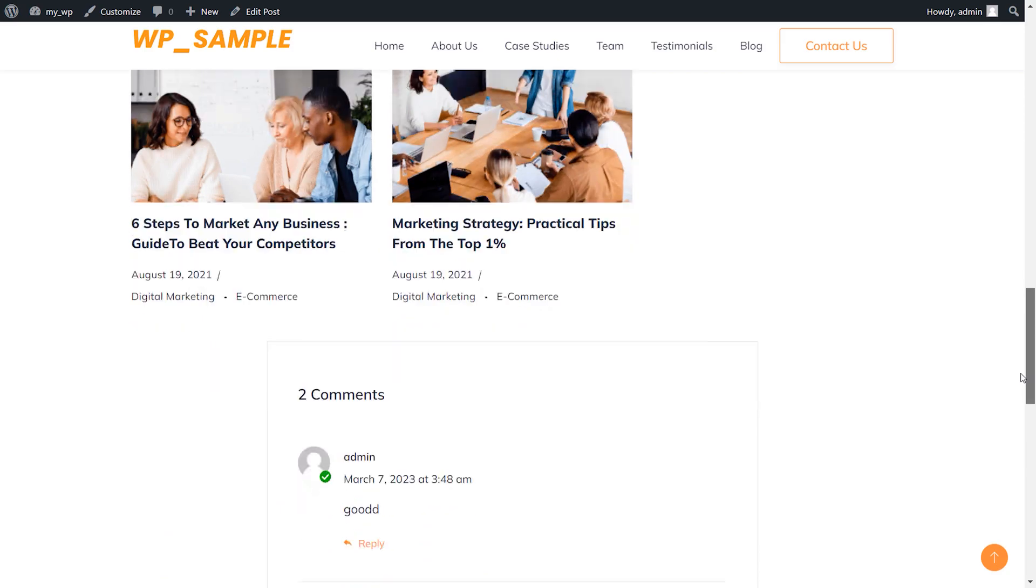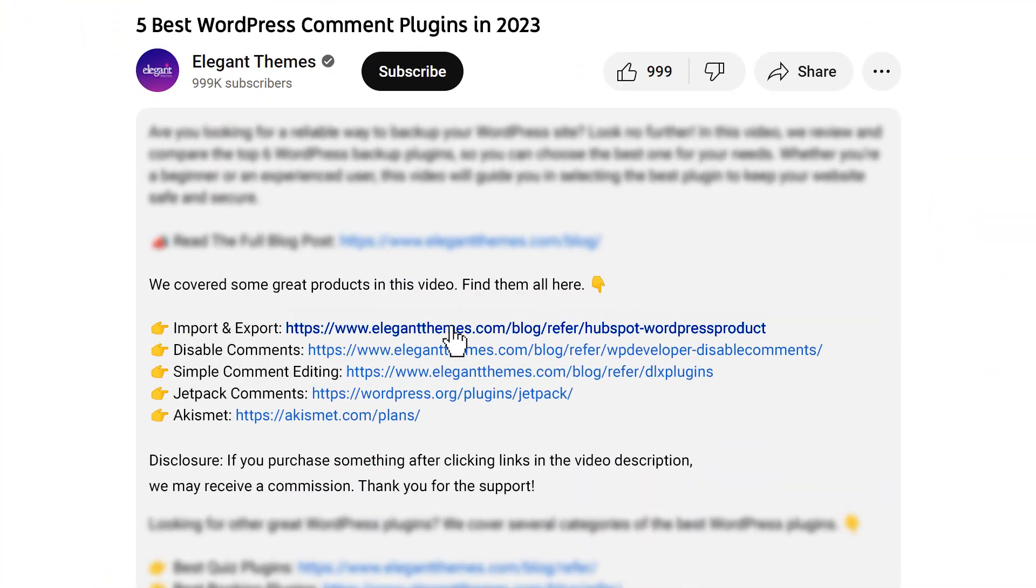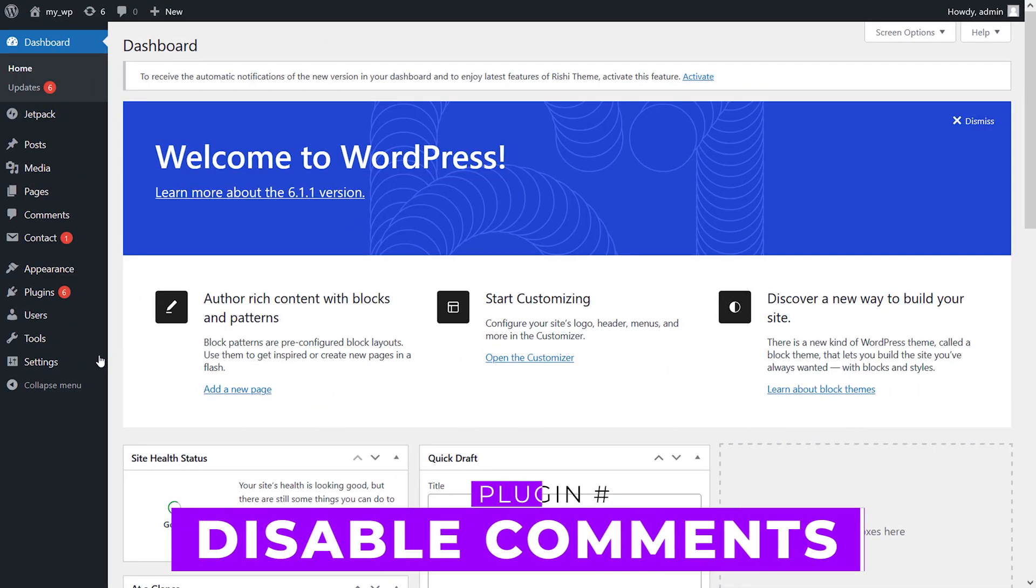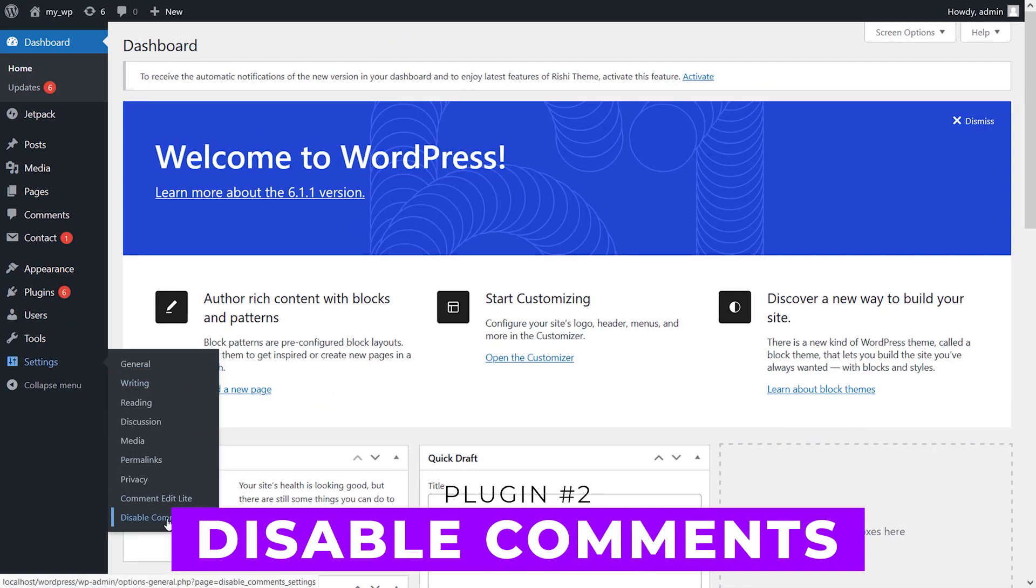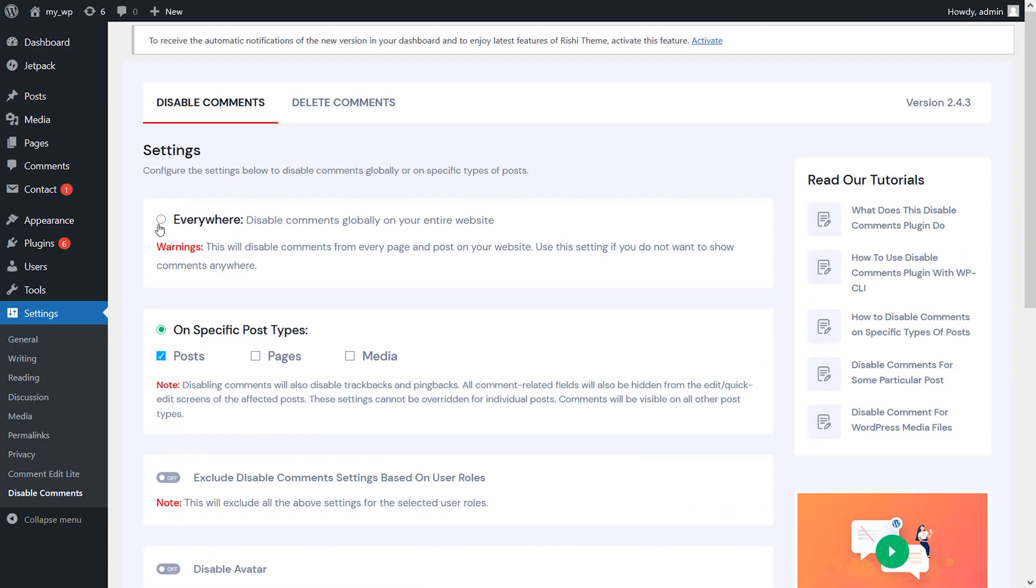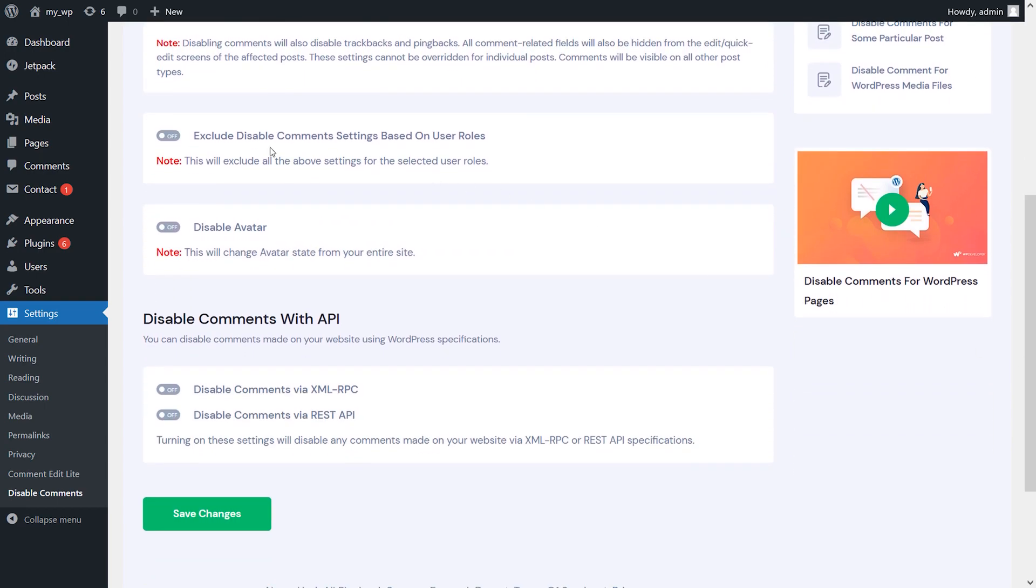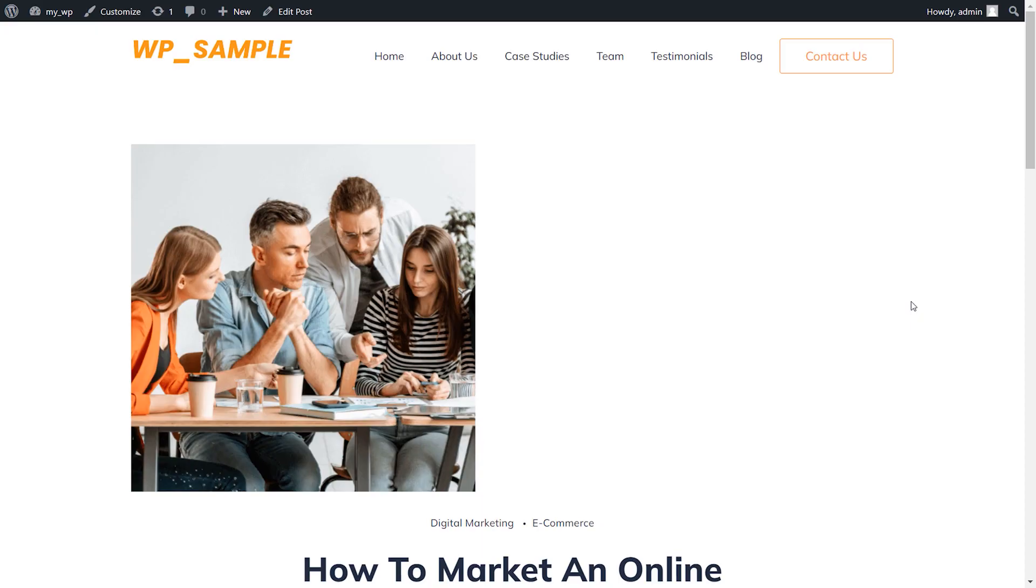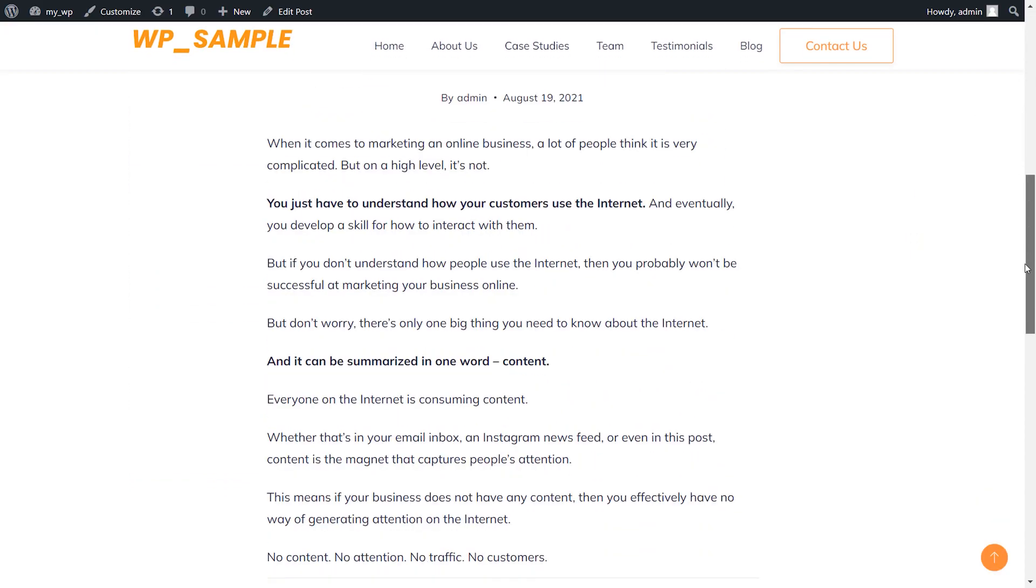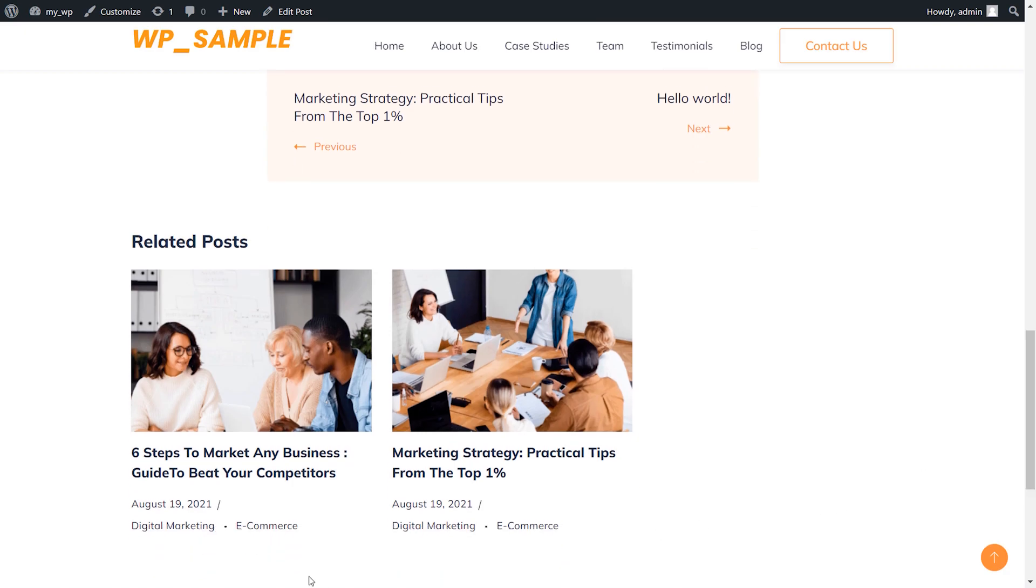Number two: Disable Comments. This free plugin offers more control than default WordPress discussion settings, allowing you to turn off comments for certain post types and remove related settings. Note that existing comments should be deleted before using the plugin to prevent them from remaining visible on the front end.